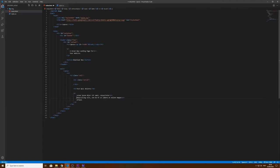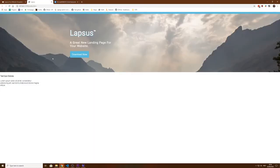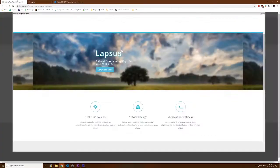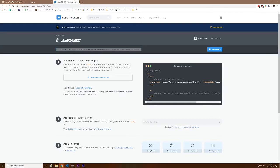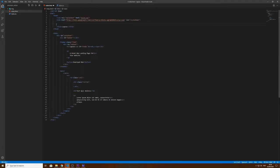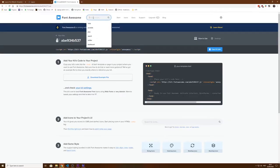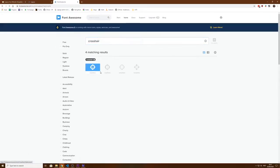I'll explain in a moment why we added a class of 'circle'. Now for the icon, we will need to include Font Awesome. Go to fontawesome.com and import your kit. If you don't have Font Awesome, just make an account, create a kit, and you can import it. Now we can start to use the icons. The first icon I want to use is a crosshair.